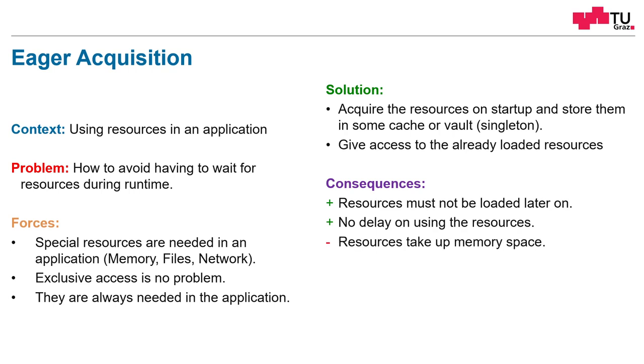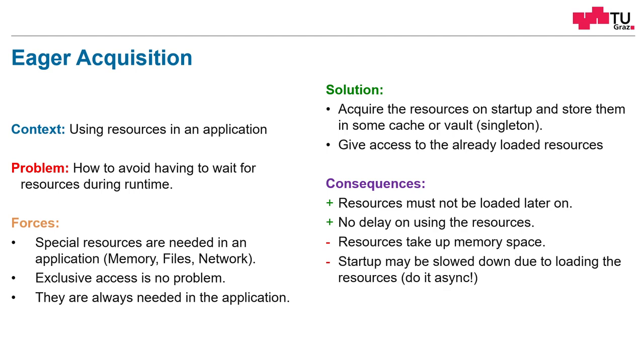A problem here is that resources, of course, take up memory space. They have to be loaded and stored somewhere. So we are trading timing behavior by more memory demands. Another drawback is that the startup of the application may be slowed down. Because the application has to wait for exclusive access to these resources.